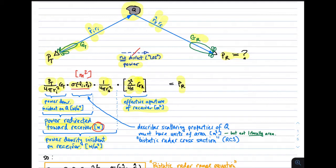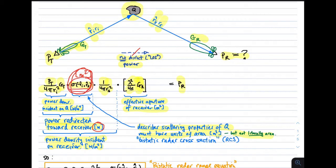The one new quantity in this analysis is sigma. Sigma describes the scattering properties of Q — it captures the way in which Q redirects the power incident upon it. Note that sigma is not literally an area; we are simply saying that this scattering coefficient has units of meters squared. The common name for this coefficient is bistatic radar cross-section, or simply RCS.